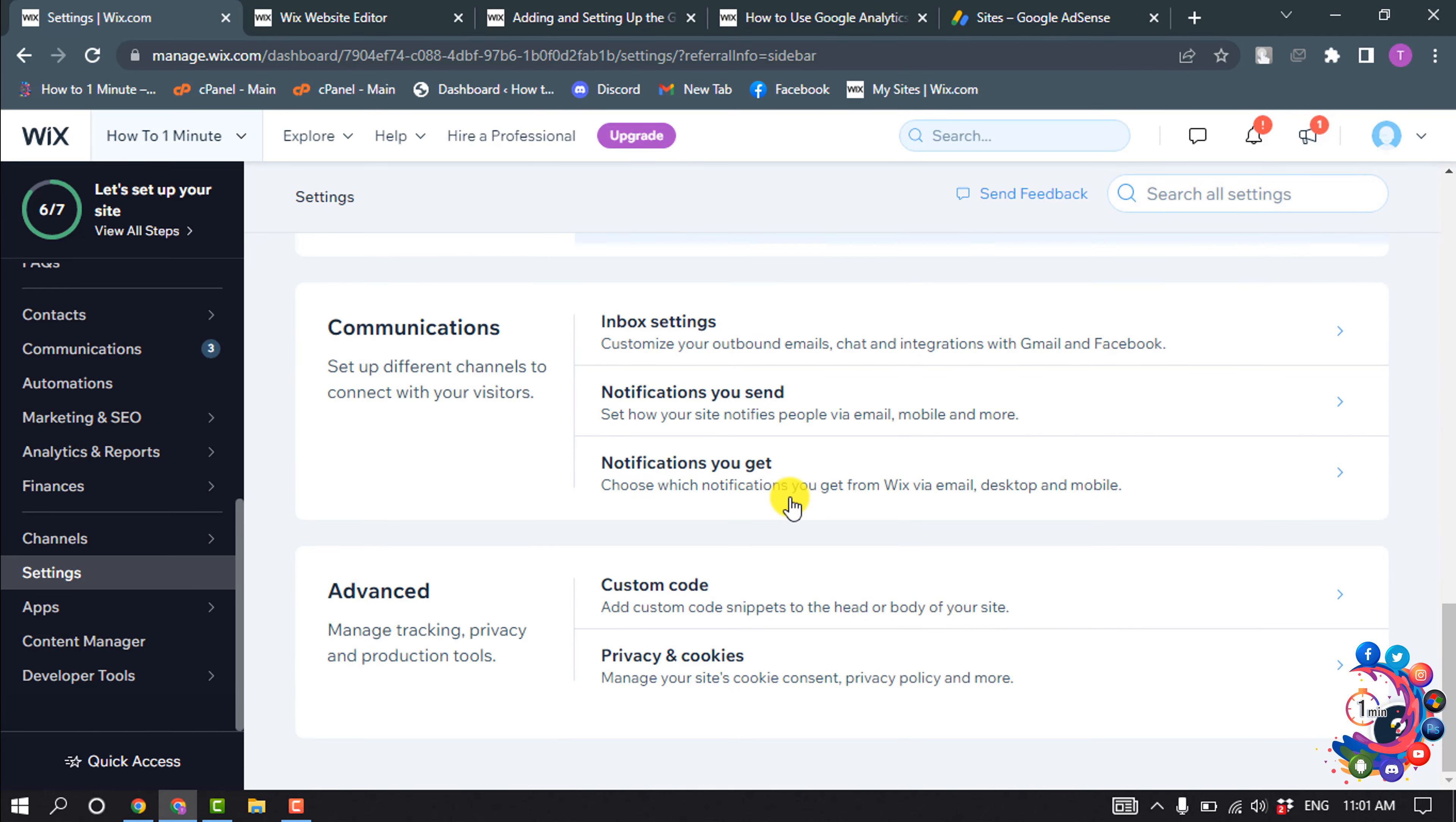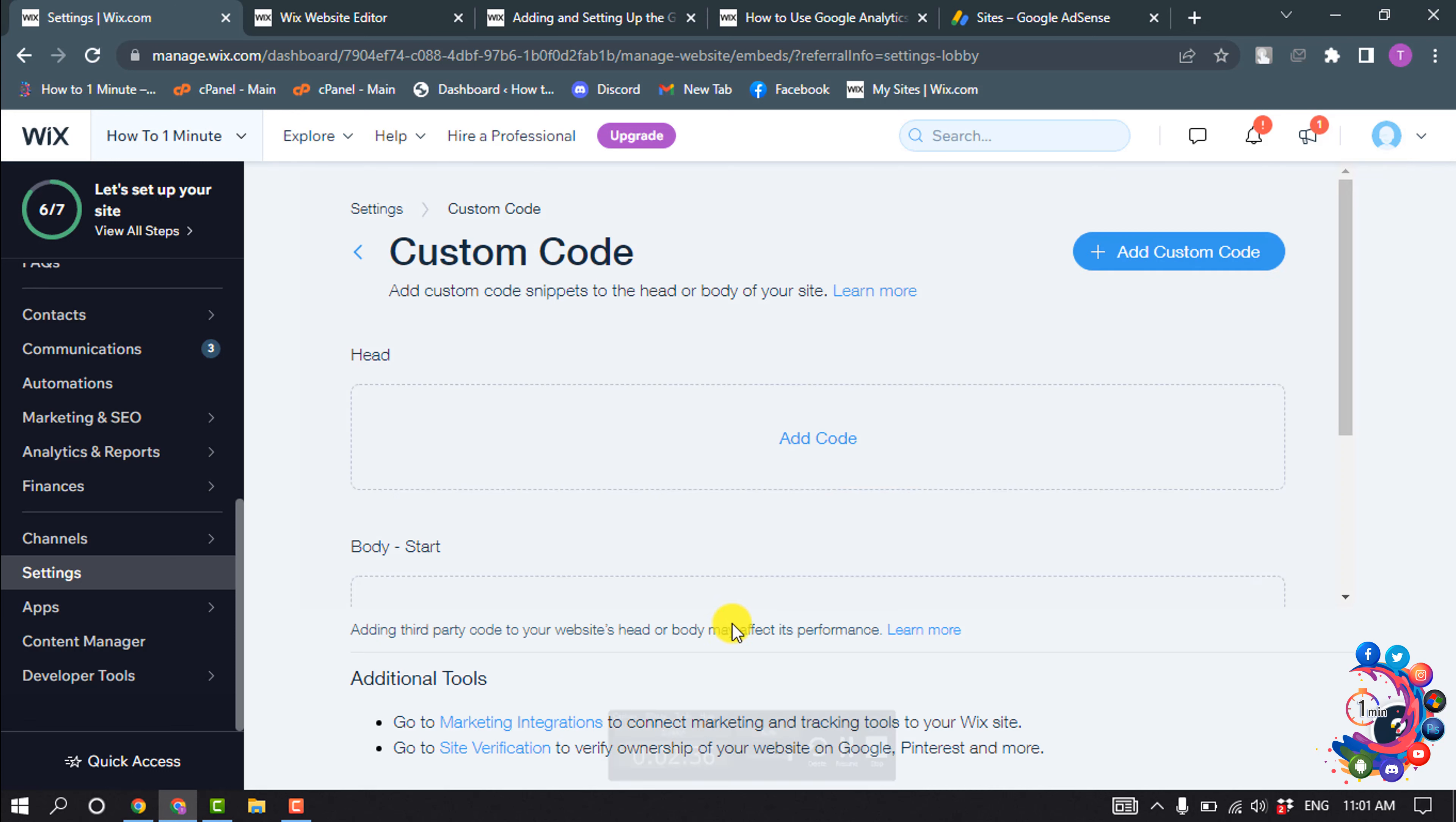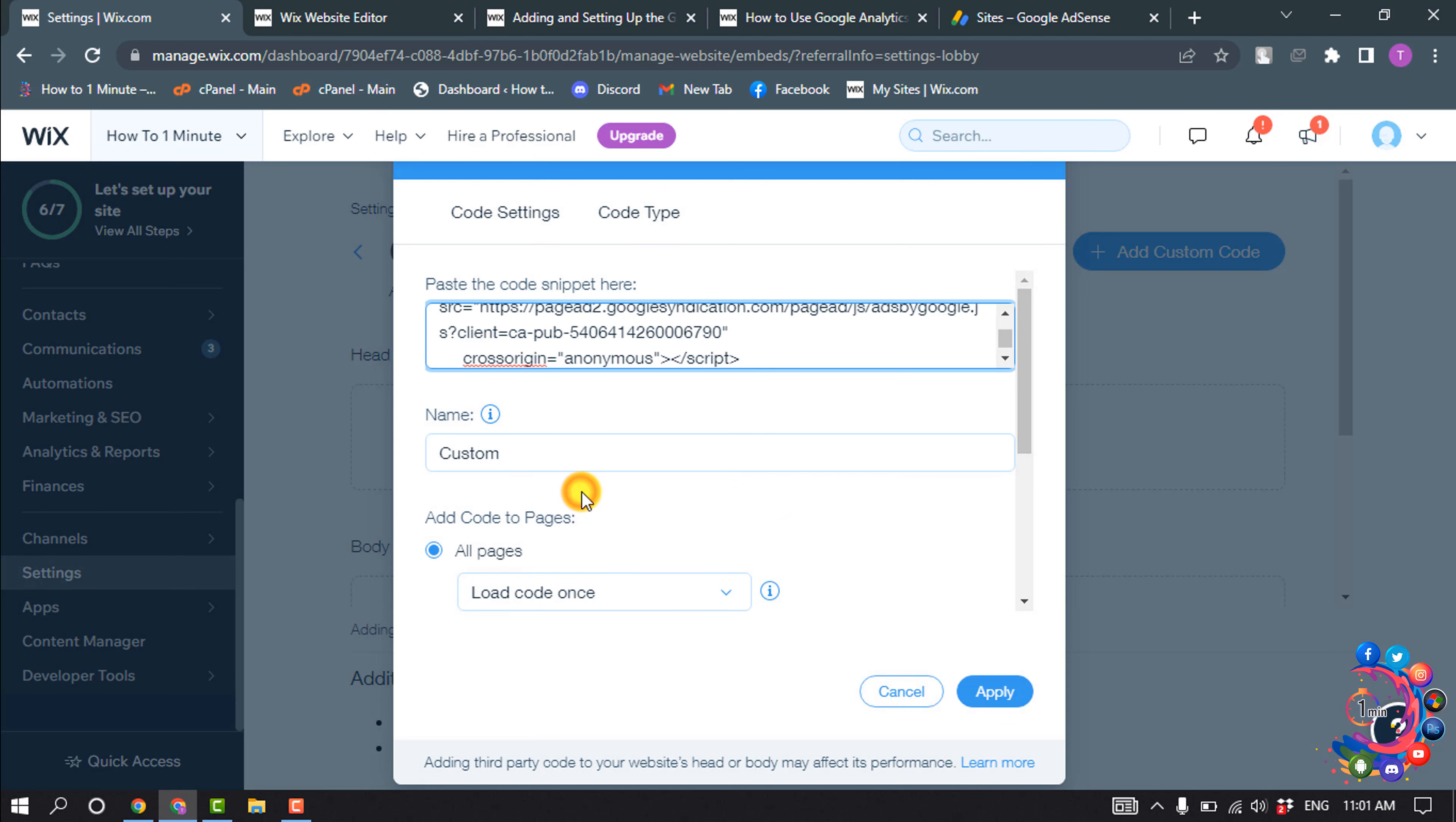Scroll down and click on Custom Code. Inside of this head section, click on Add Code and paste the copied code here, and give a code name here.